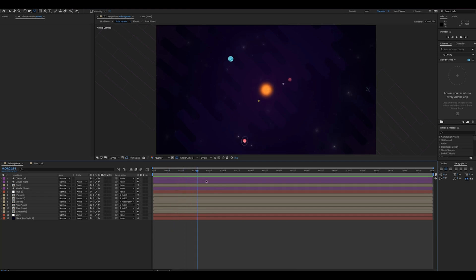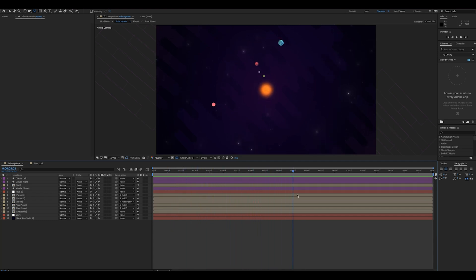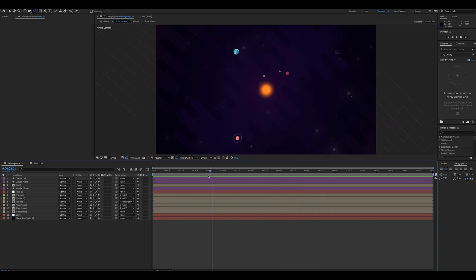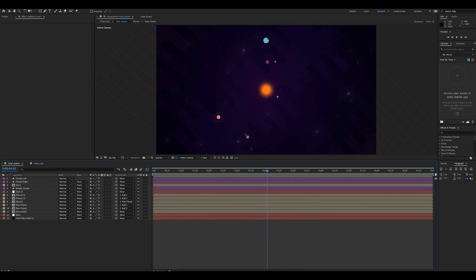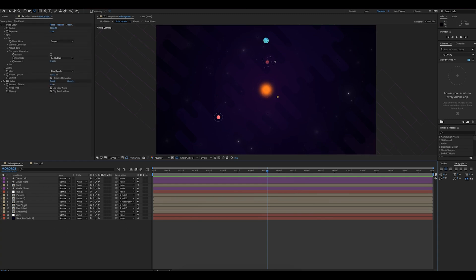The next thing I'm going to cover is how I got the planets to rotate around the sun, and for this little moon to rotate its little pink planet. It's fairly simple — what I did was move the anchor point for each composition, for each planet, to the middle of the sun. Let me go ahead and show you exactly what I mean.